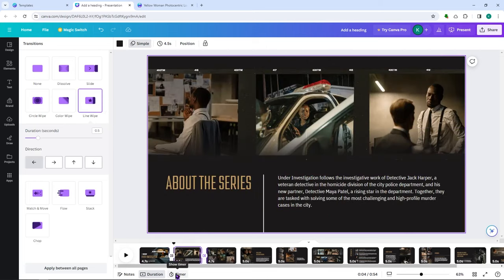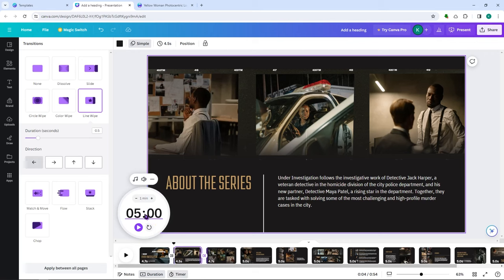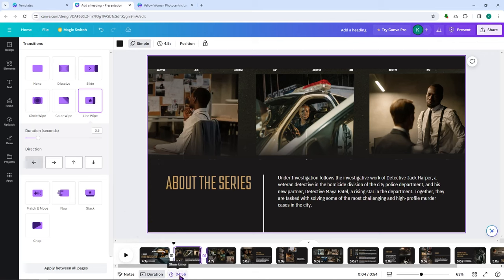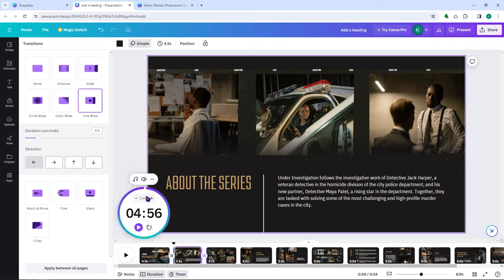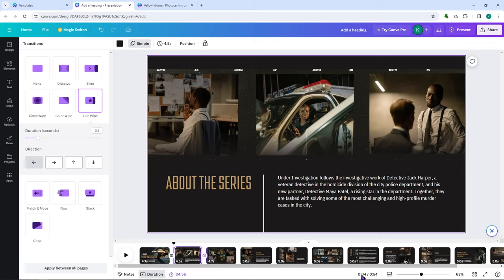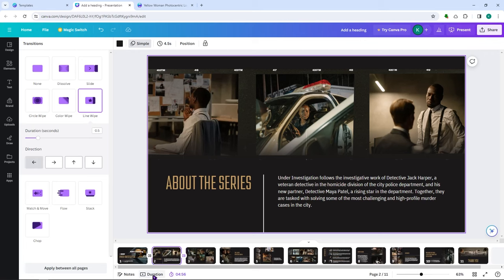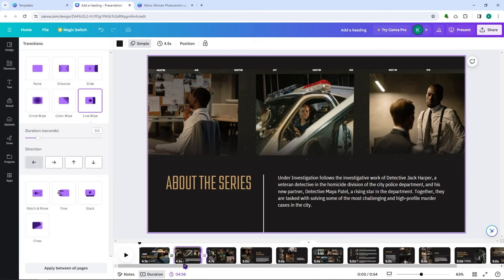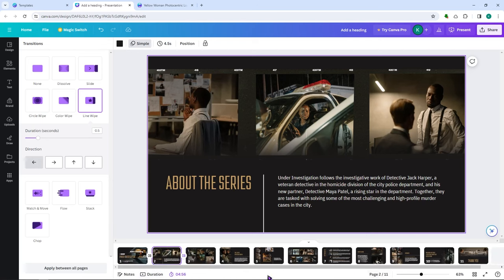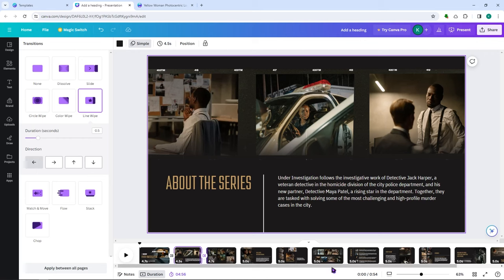There's also a timer feature. Click on timer and you'll have a countdown timer you can use while working — useful if you're taking breaks at intervals. You can minimize it so it doesn't take up too much space. And you have the page counter at the bottom, which switches between showing page count and total duration depending on whether you're in duration mode.